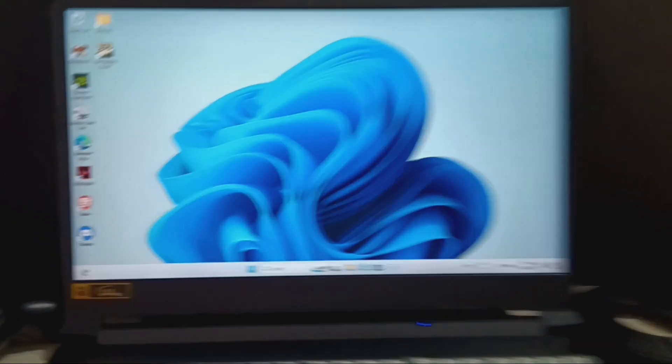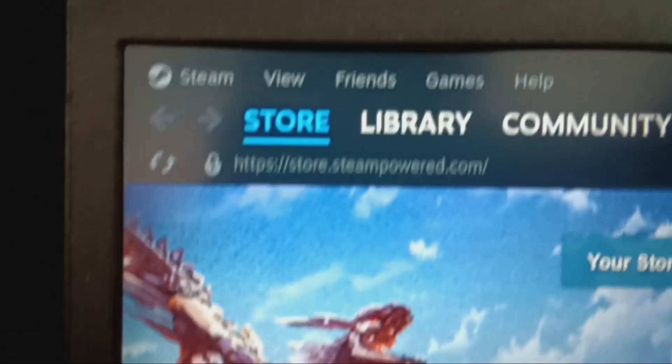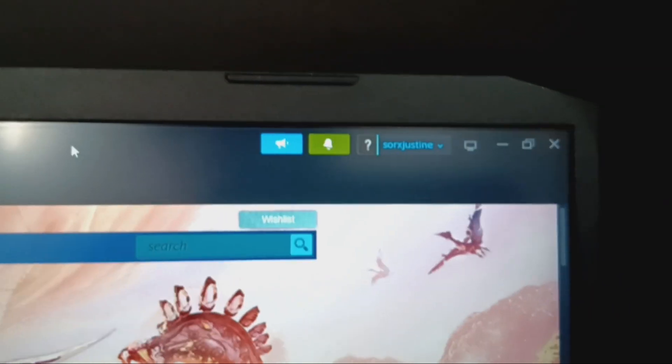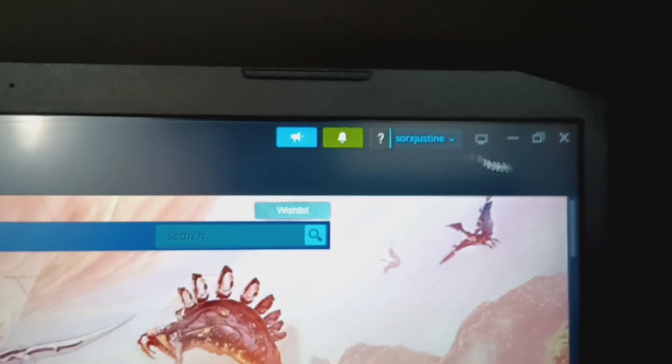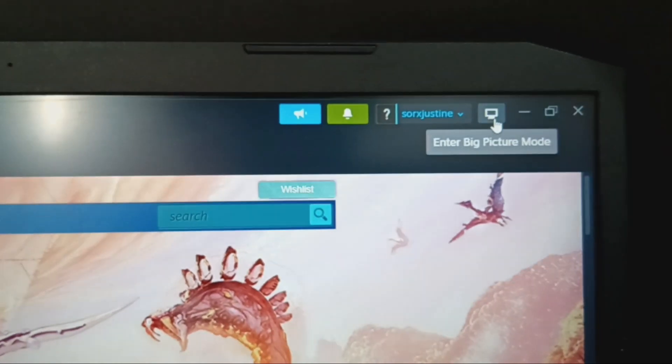Now open your laptop and access Steam, then navigate to Big Picture Mode by clicking through the prompts.